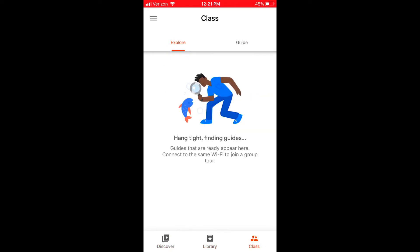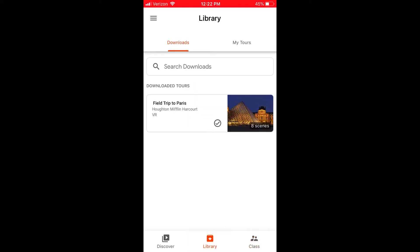In class, you can actually connect your phone to the same Wi-Fi as your students and push out your expedition to their screen — that's something you wouldn't be doing online.